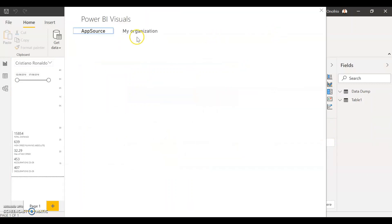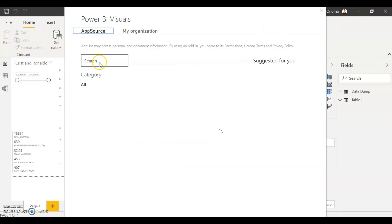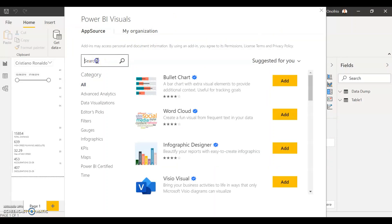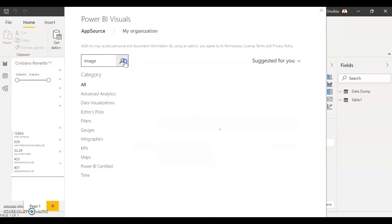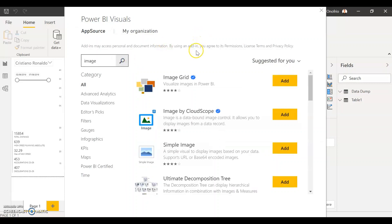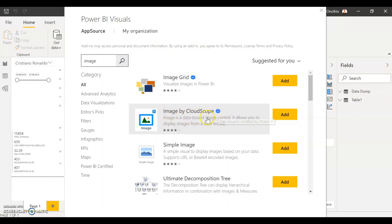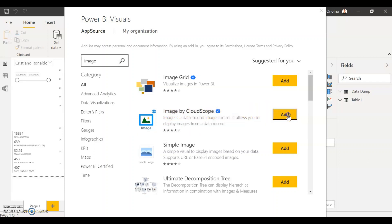So if you go to get more visuals and we're going to search for our image visualization, the one that I recommend and I think is the easiest one to use is image by CloudScope. Image by CloudScope is a certified Power BI visualization, it's really good, very simple to use, and it's the one I recommend. So just look for image by CloudScope and select add.